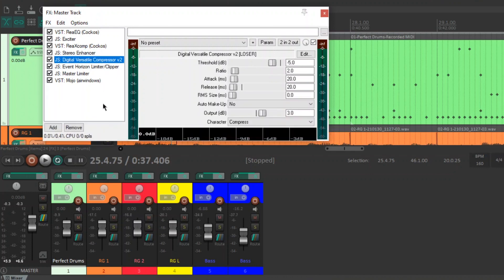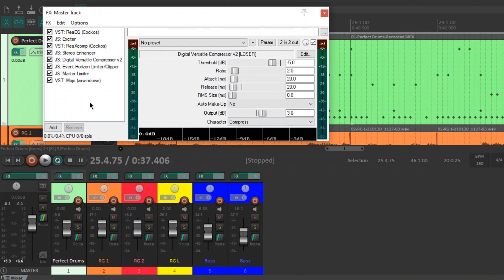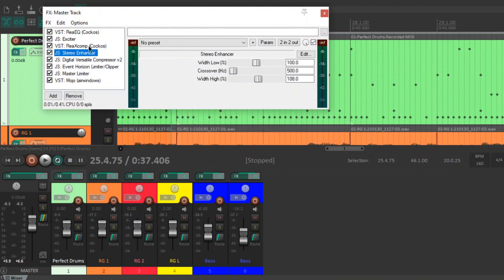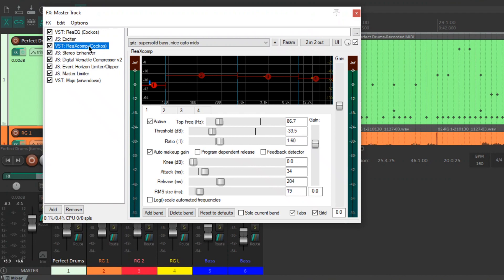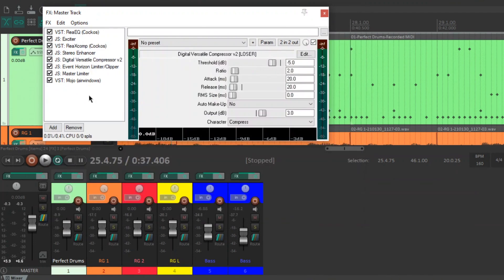Next is the JS Digital Versatile Compressor. Now, I was using this as like a bus style compression but honestly, for the past two years, it's doing nothing. All it's doing is boosting a bit of level as you can see here. So you're probably thinking, I don't need this. I can just boost the level from the RE-X Comp. But, I don't know. It's been there forever and I don't feel like getting rid of it. So, there it is.